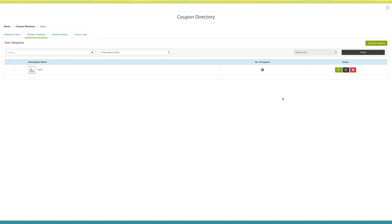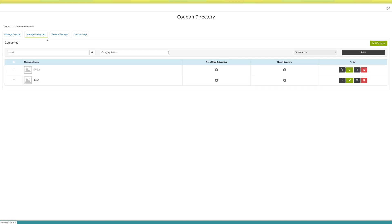Now go back to the manage category section. If you want, you can make the category active or inactive from here. Click on this icon button to update the category, or from here you can delete the category. If you want, you can filter categories based on status. Not just this, you can also select multiple categories and change their status or delete them in one go. You can create more categories by clicking on the add category button.